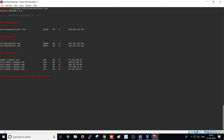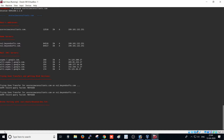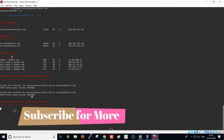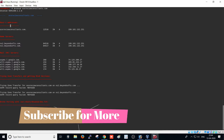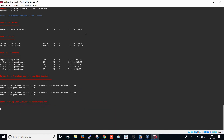After running the command, you are able to see here the host name and the host address — this is the IP address of the target website.